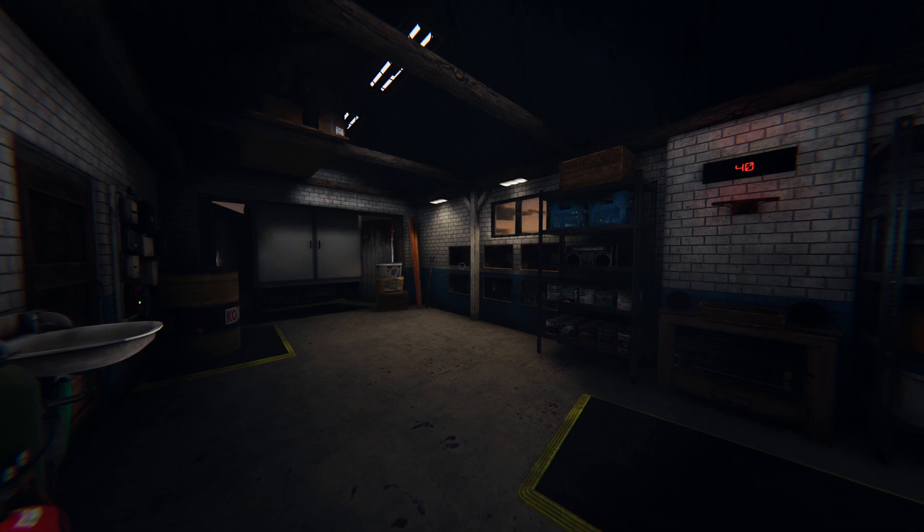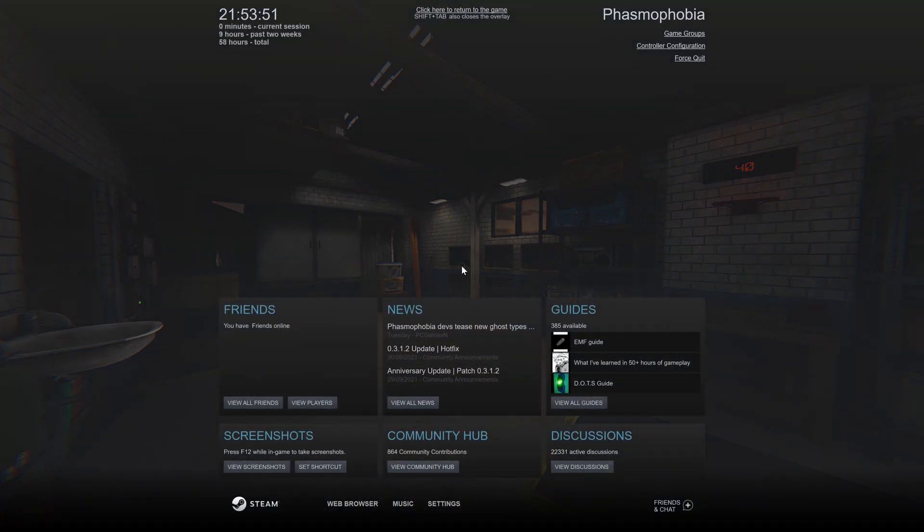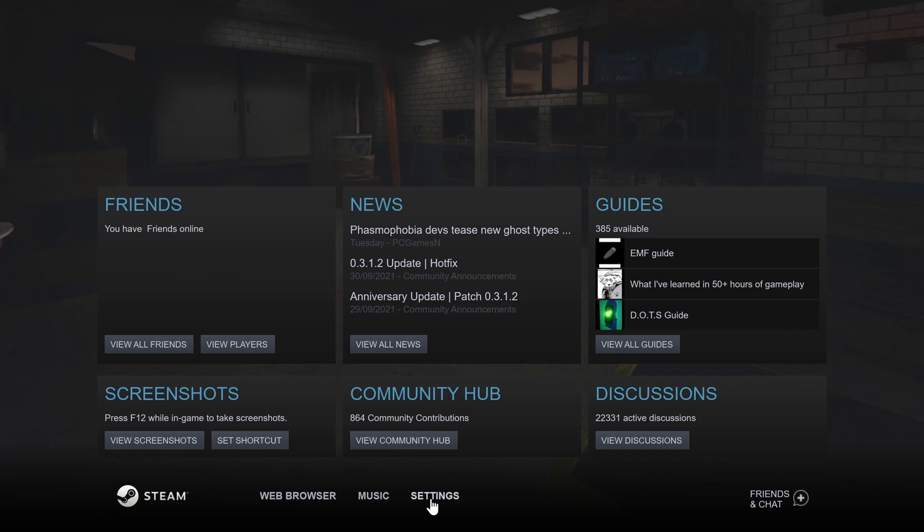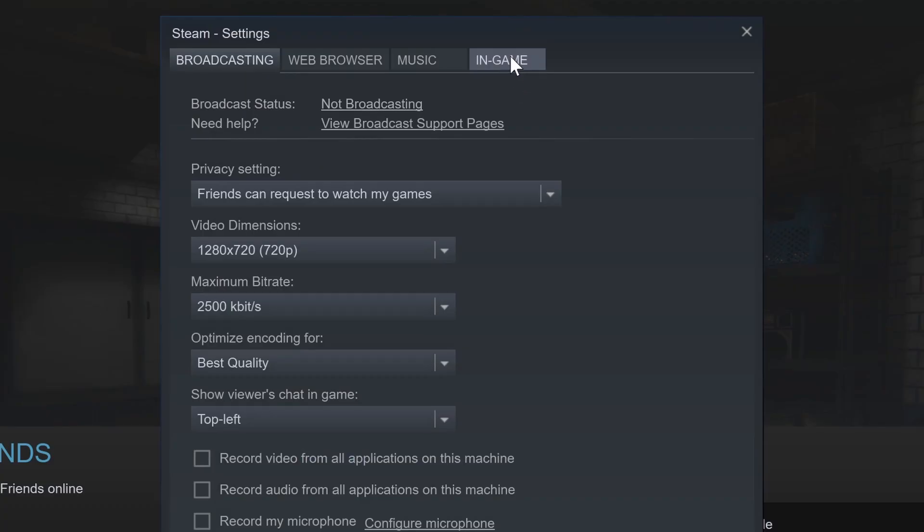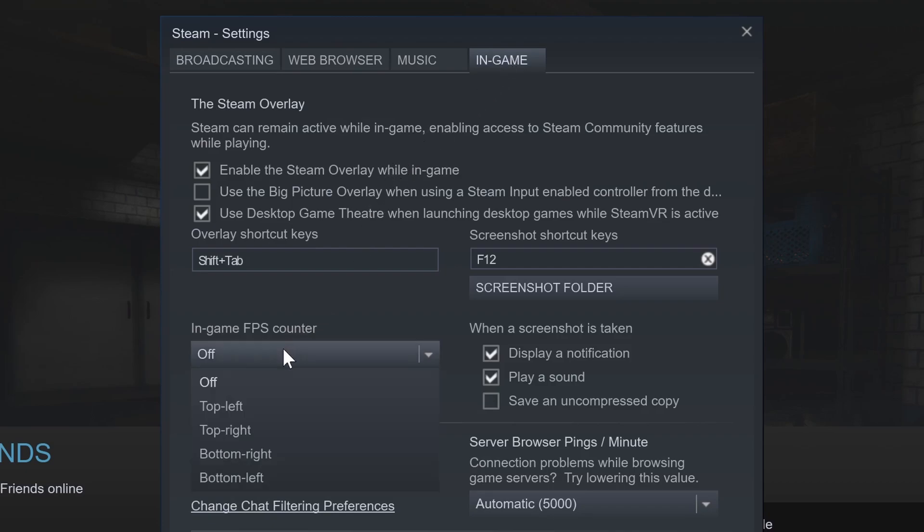Bring up the Steam window by pressing the Shift and Tab key at the same time. In here, click on Settings which is at the bottom of the page. Now go to the In Game tab and find the FPS counter section.